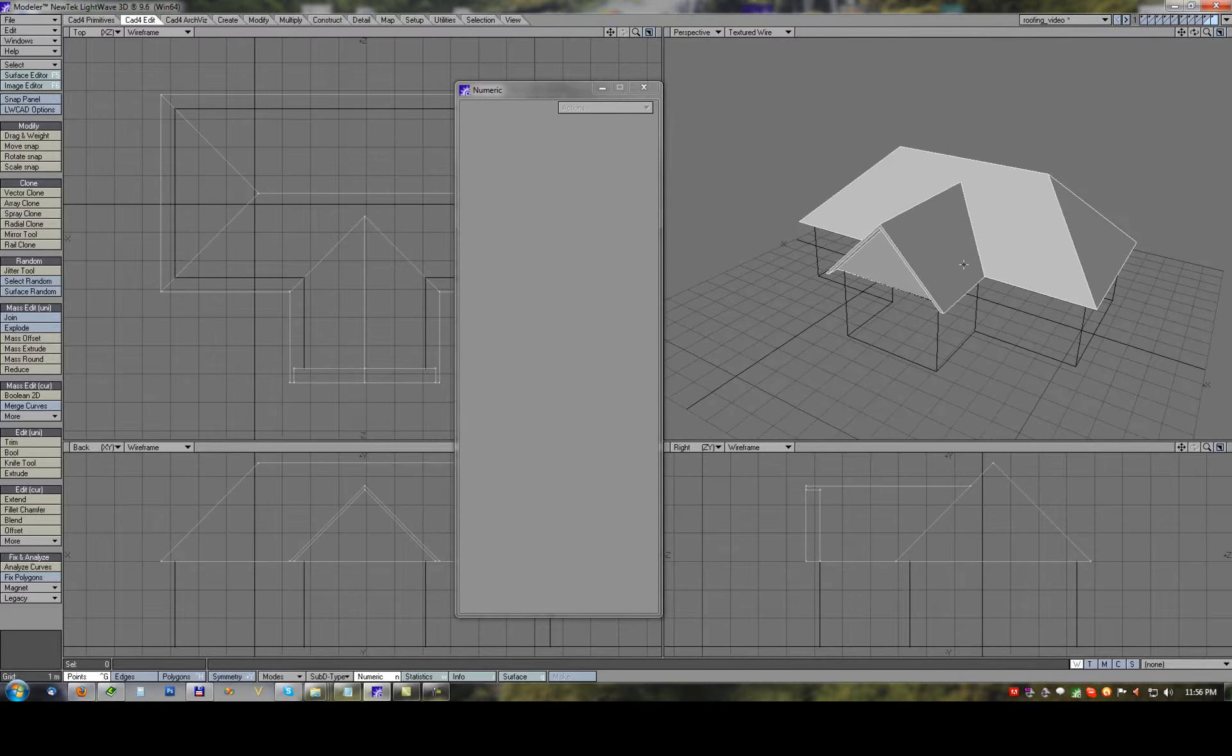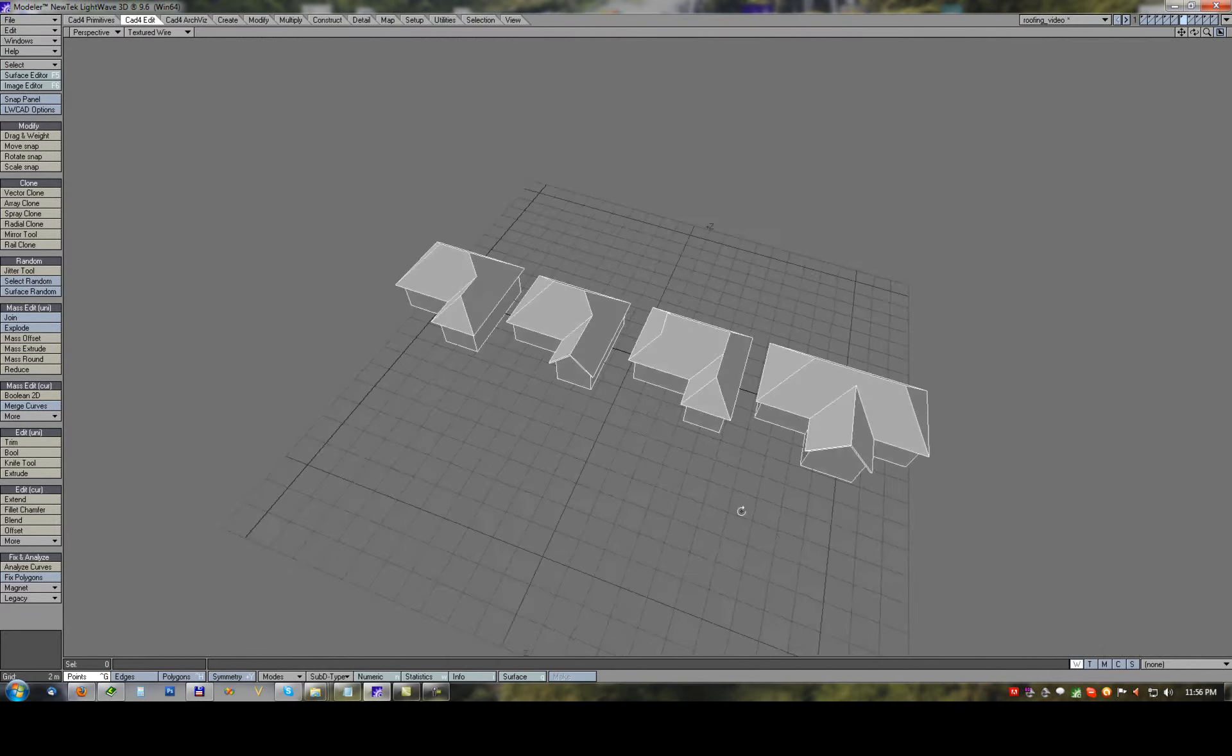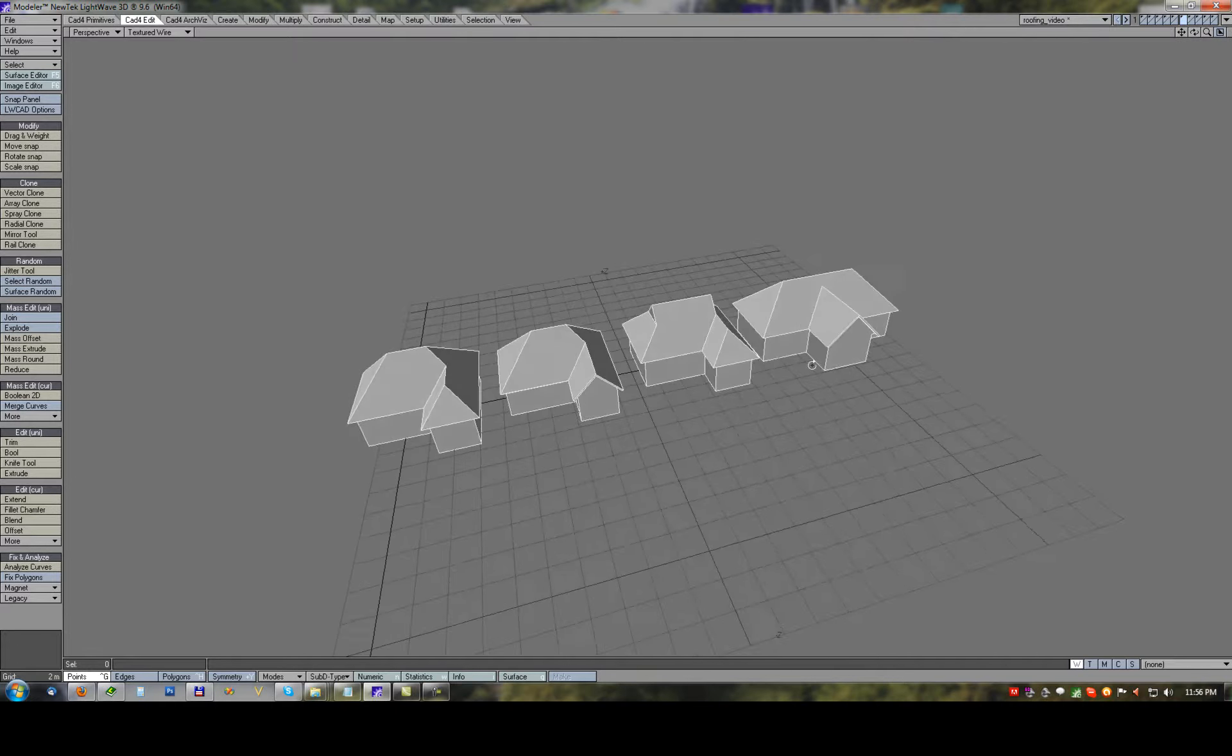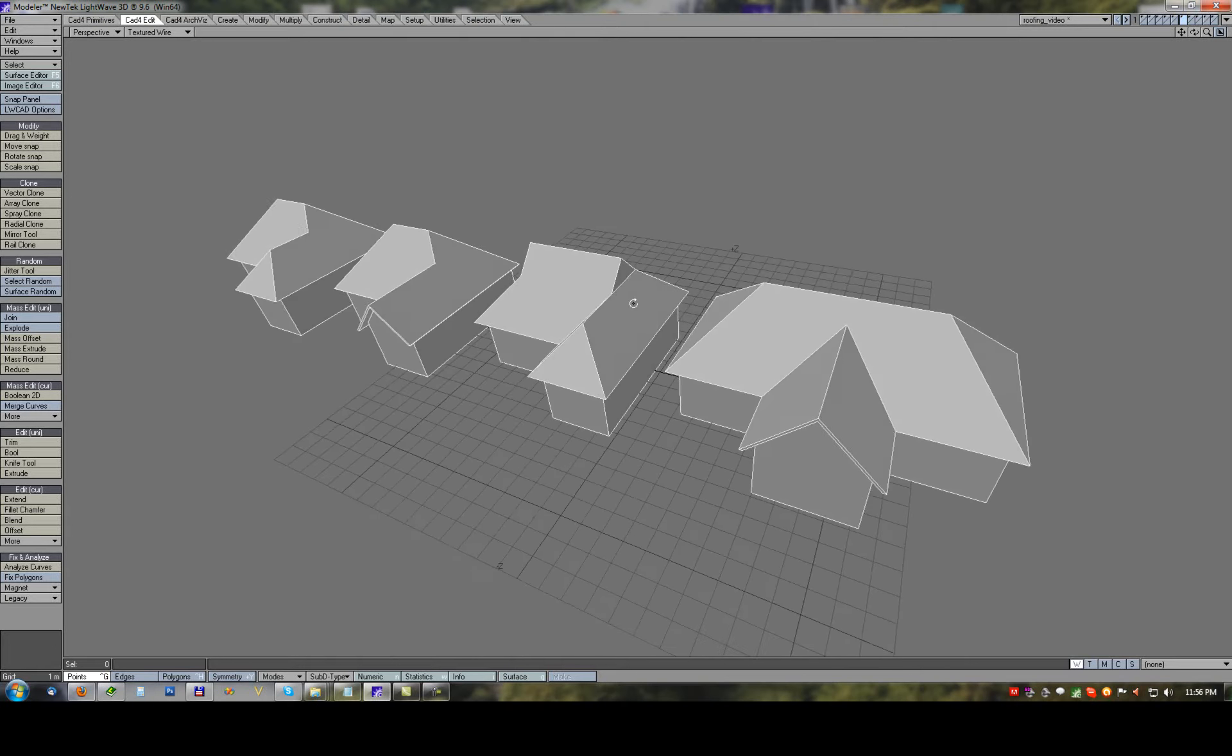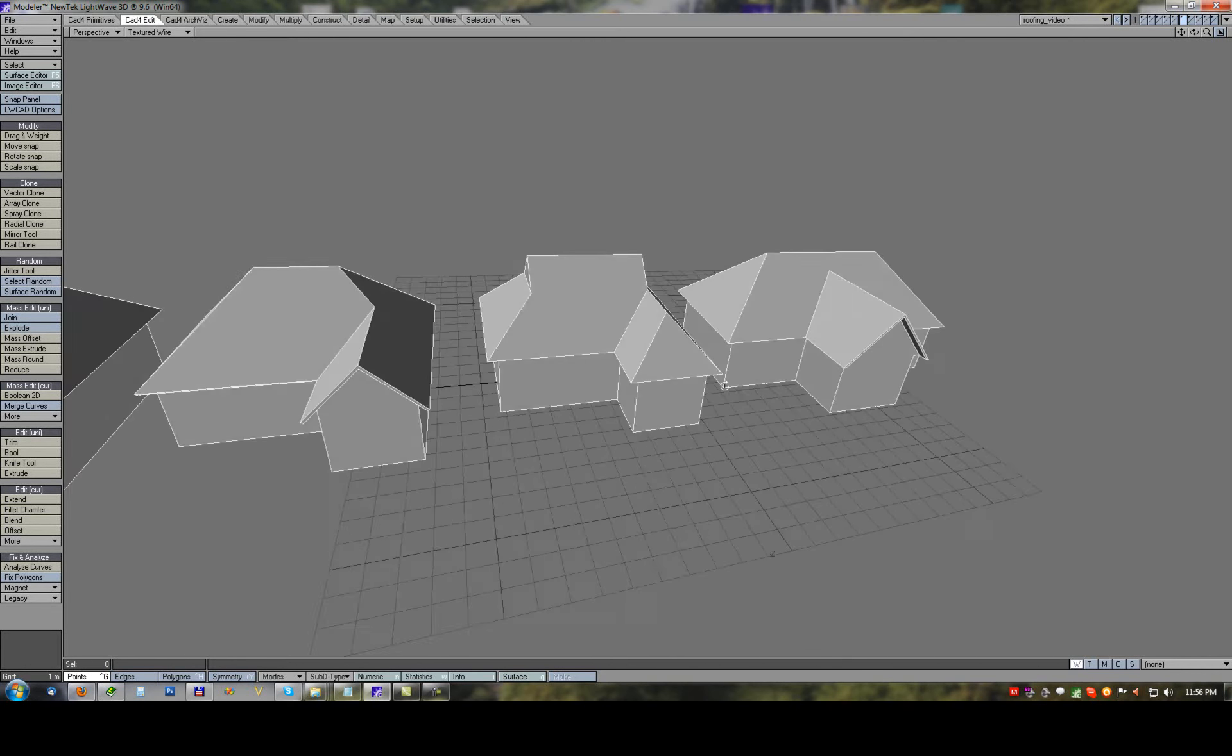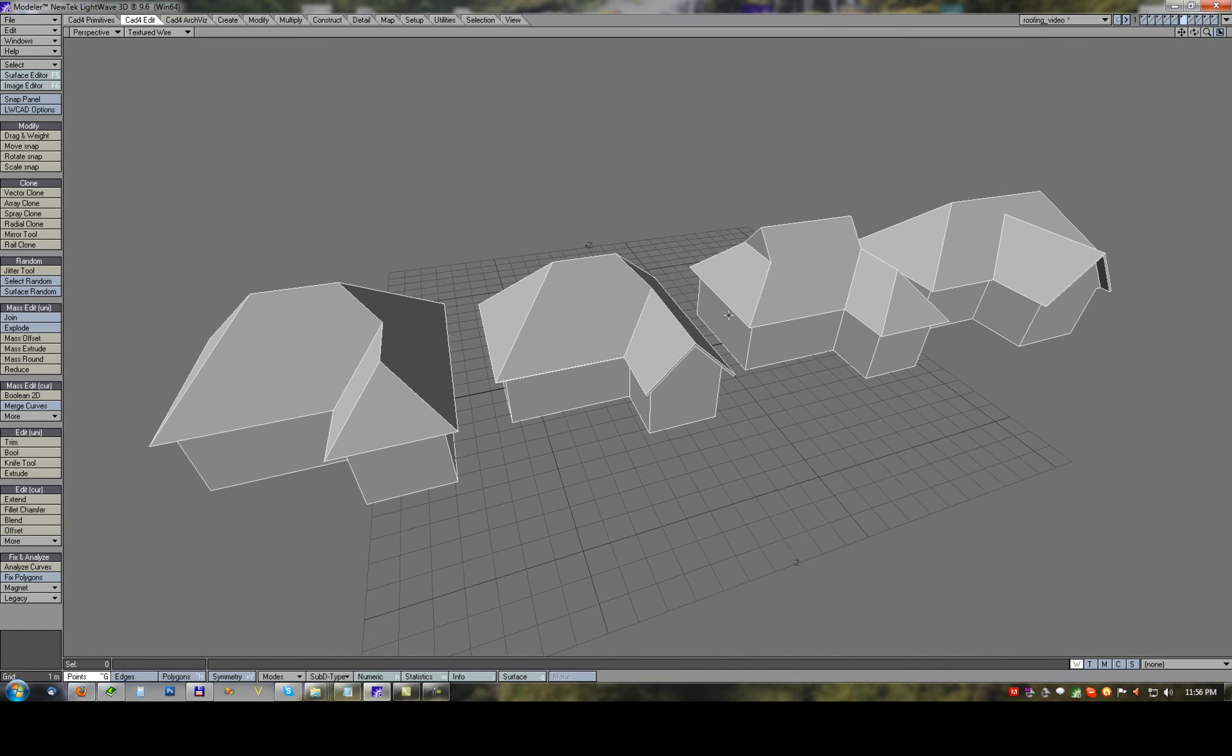As we can see with several different methods we can create almost infinite combination of roofs. With using booleans, mass extrude, and mass offset we can create complex roofs very quickly and easily with extension, offset, and combination of hipped or gabled roofs.